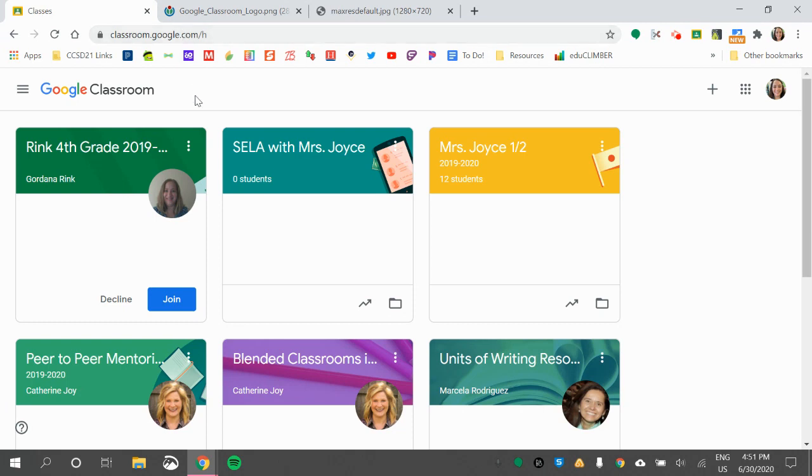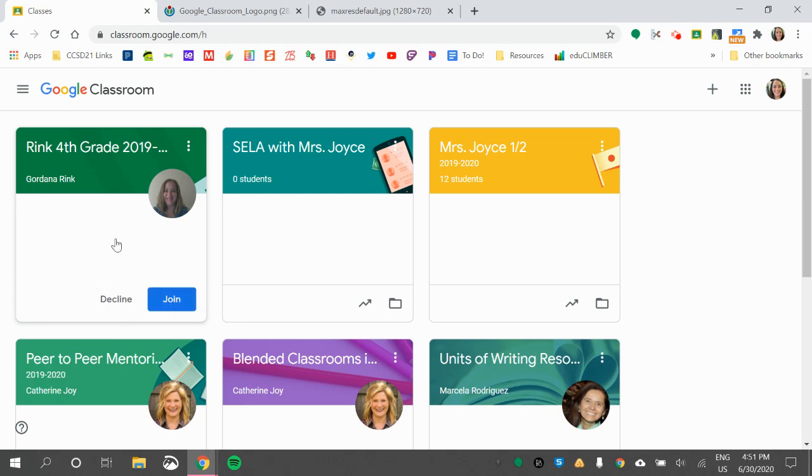When they're first logging into their CELA Google Classroom, they will see their teacher's classroom with a blue join button or a decline. They want to make sure that they're going to push this blue join button.